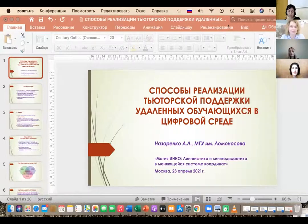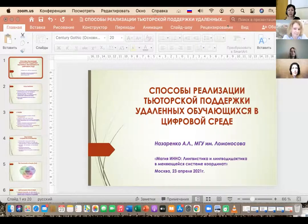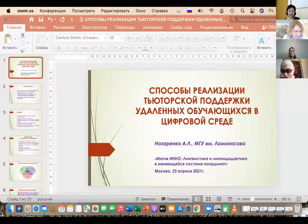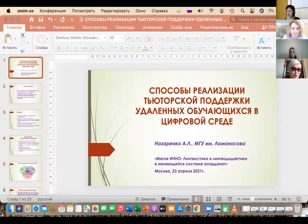I would like to give the floor to the next speaker, Alan Nazarenka, who represents Moscow State Lomonosov University. She is going to talk about how to implement tutor support for remote students in a digital environment, integrating the two methods we have talked about today.